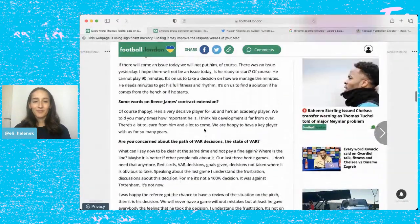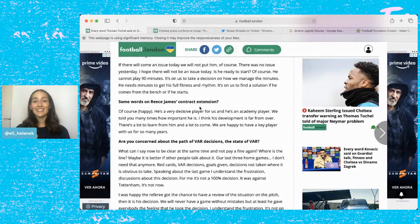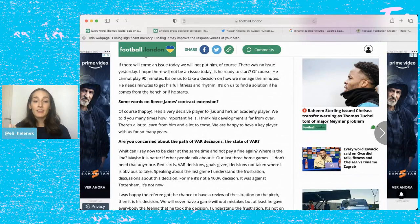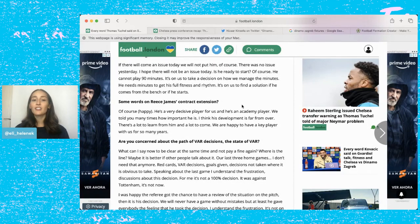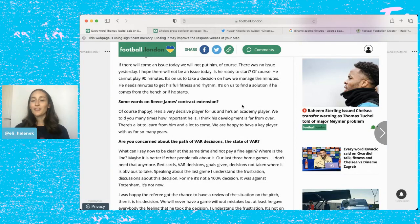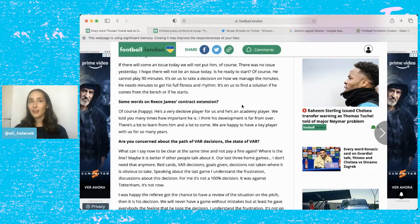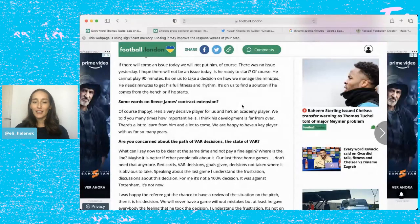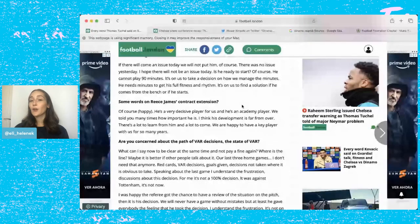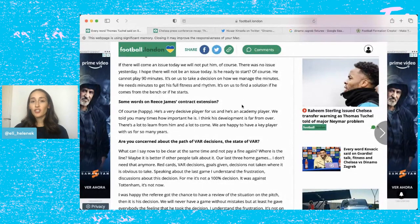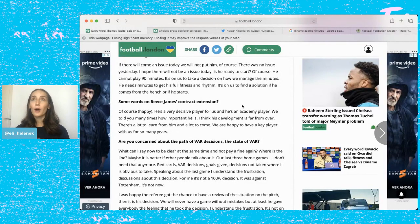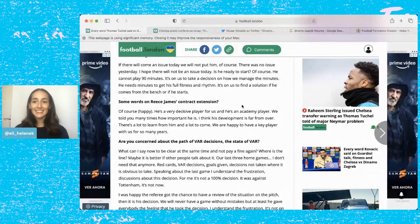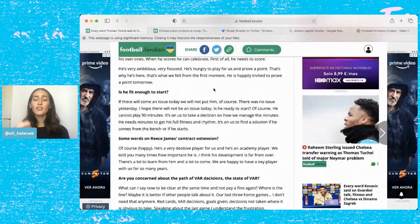Some words on Reece James's contract extension. He said of course I'm happy, he's a very decisive player for us and he's an academy player. We told you many times how important he is. I think his development is far from over, there's a lot to learn from him and a lot to come. We're happy to have a key player with us for so many years. So Reece James signed a contract extension, five years plus an option of a six year. I have a feeling we're going to see him at Chelsea for a very very long time. I believe that this contract extension does make him Chelsea's highest paid defender. The number I saw floating around was around 250k and very well deserved. Reece James is probably one of the most important players for us on the pitch.